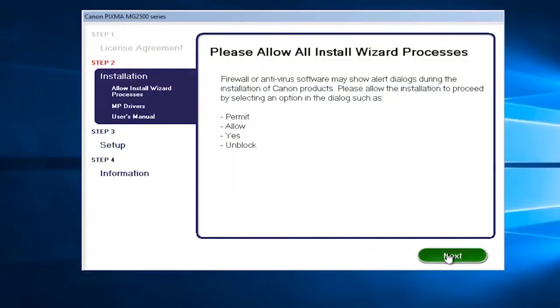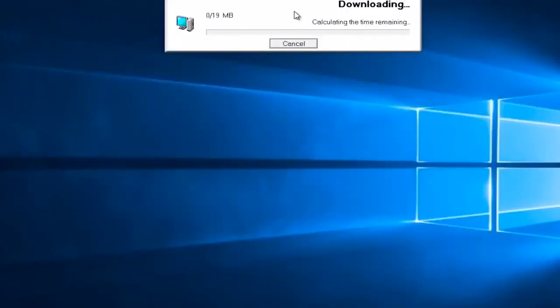And then select next one more time, and then it'll begin downloading and installing the software at this moment.